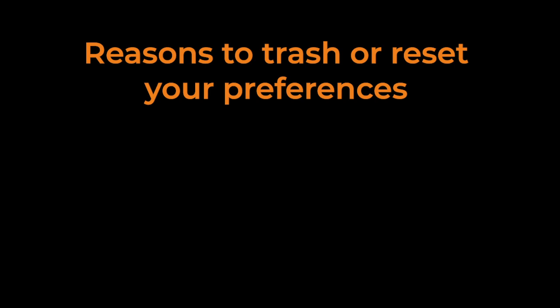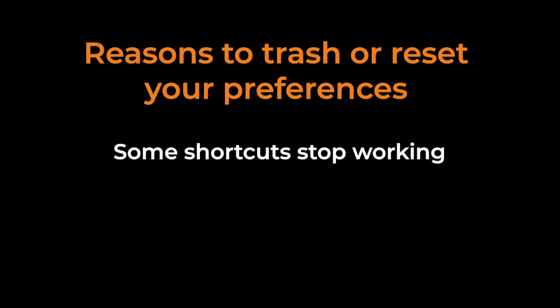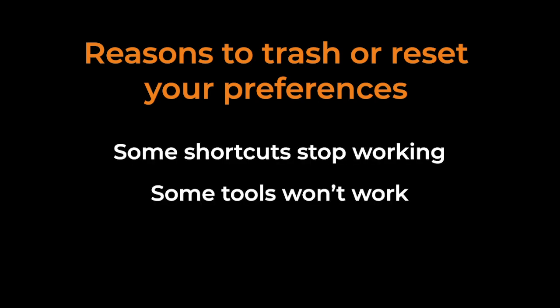So here's why you would want to do this. Certain shortcuts stop working, some tools won't work, things like that. Just if there's weird behavior that's happening a lot in Illustrator that you're not used to seeing, you might want to reset your preferences.